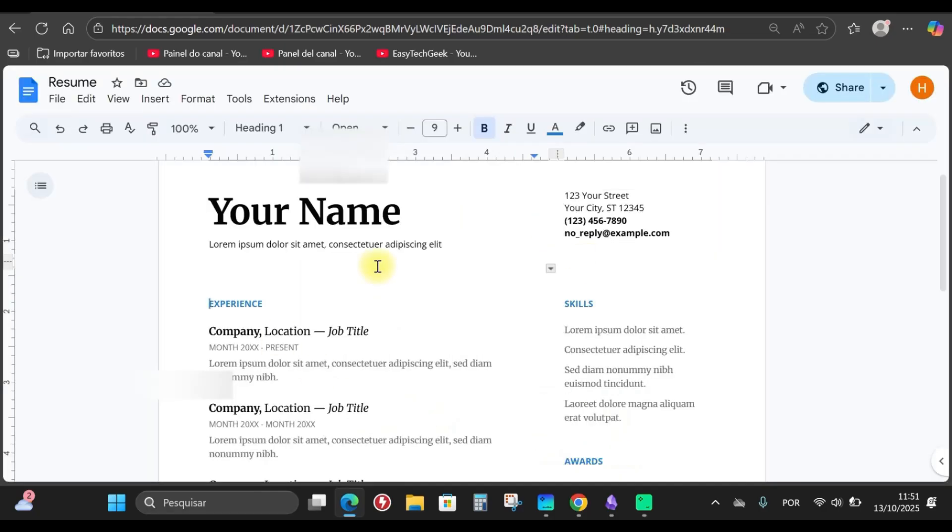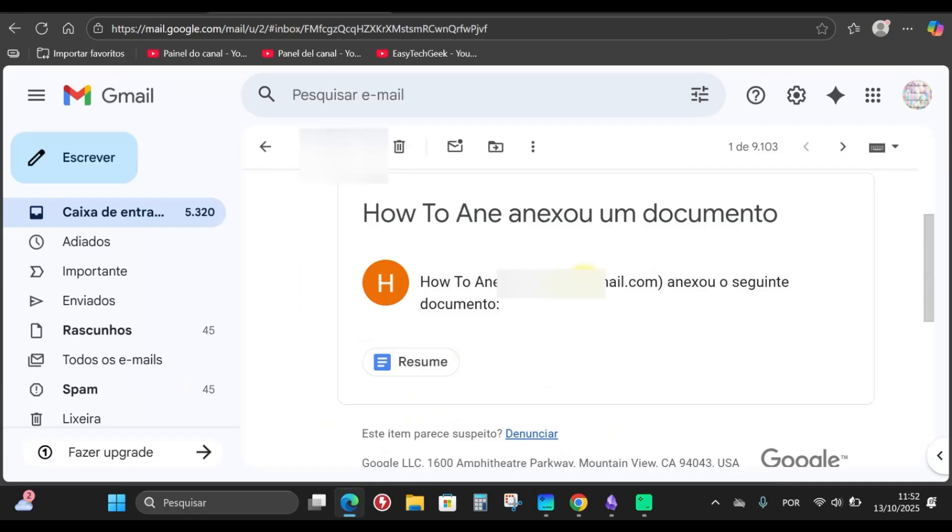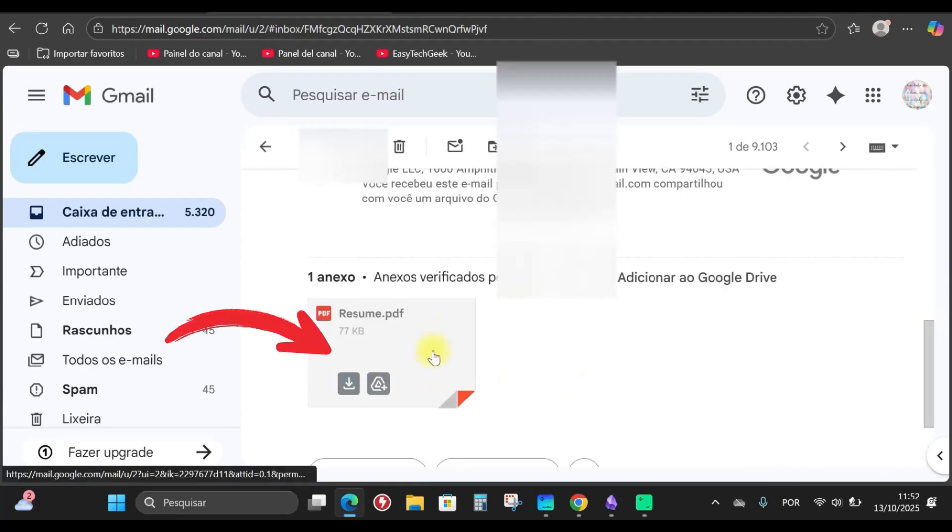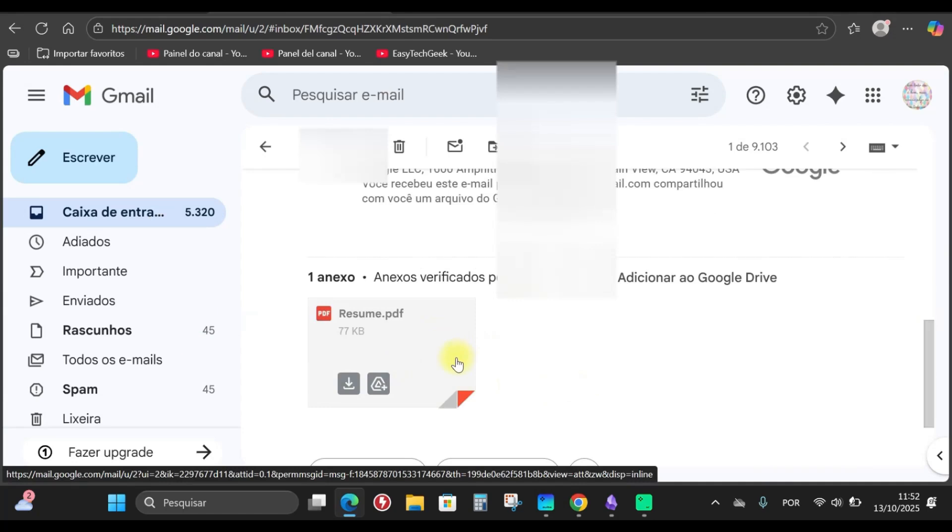It's been sent. Let me show you that the person has already received it. The person will receive a message here saying they've received a document. As they scroll down, the document that was sent will be attached below in PDF, alright? So that's how you share a Microsoft Word document.